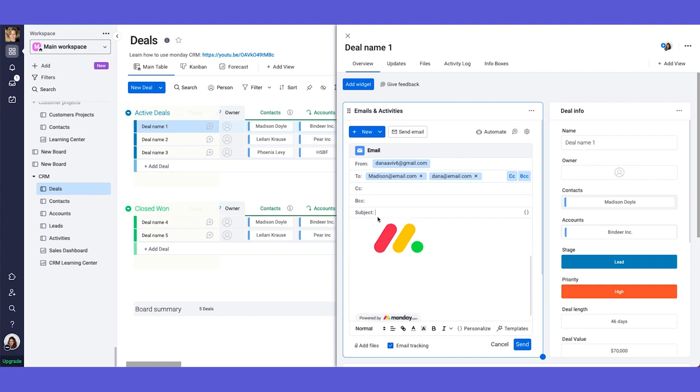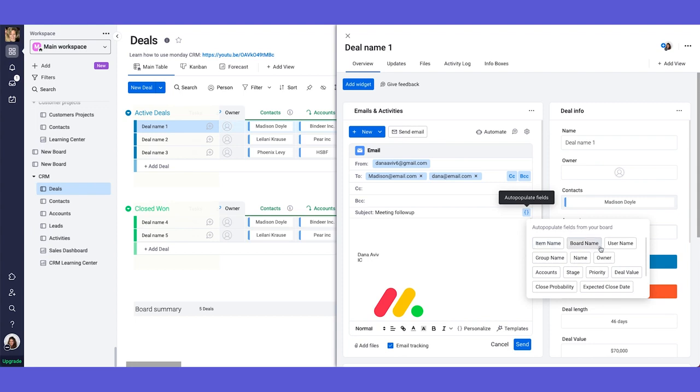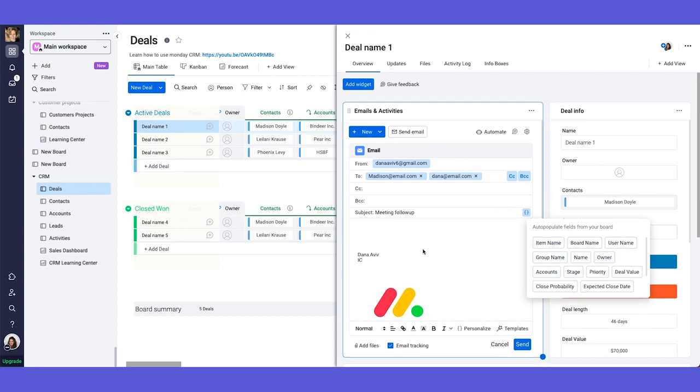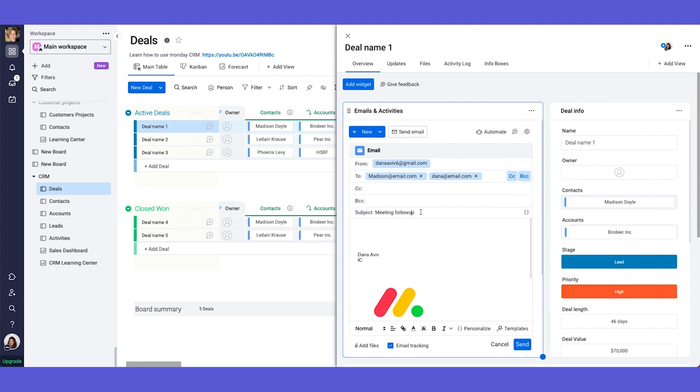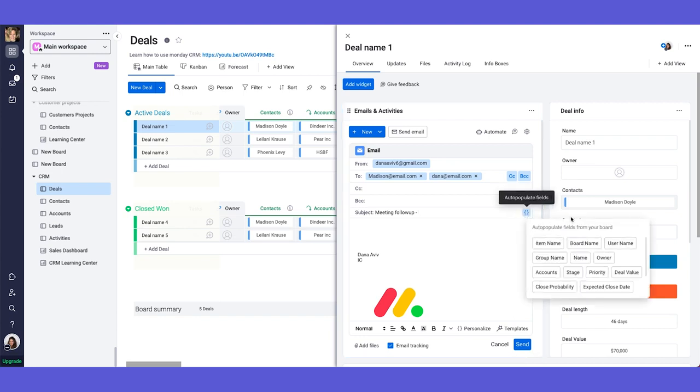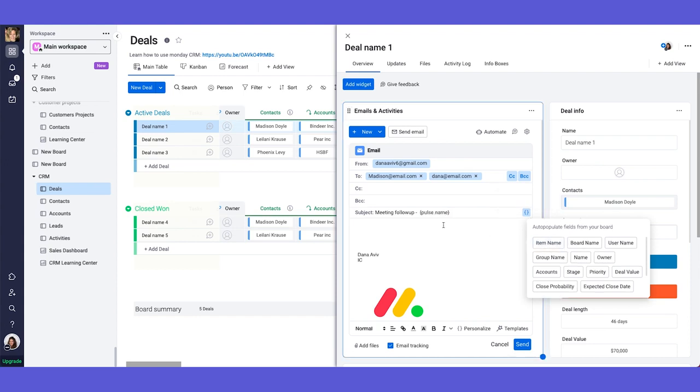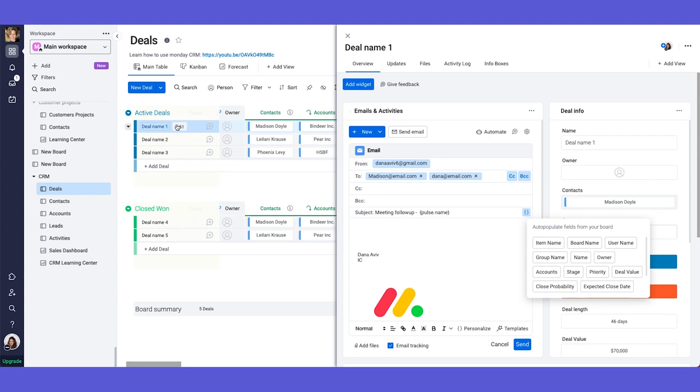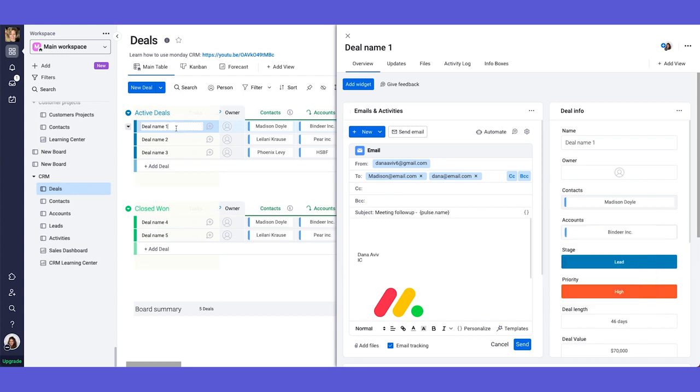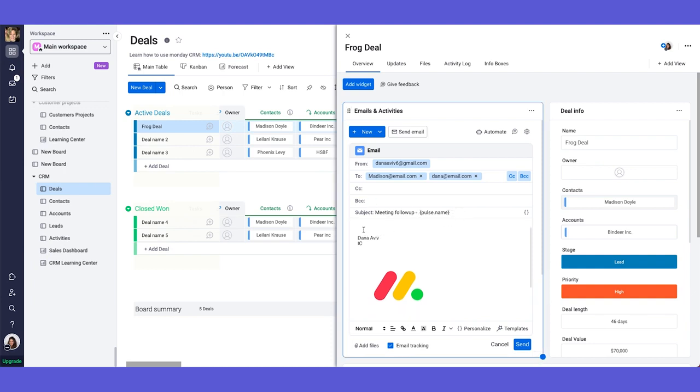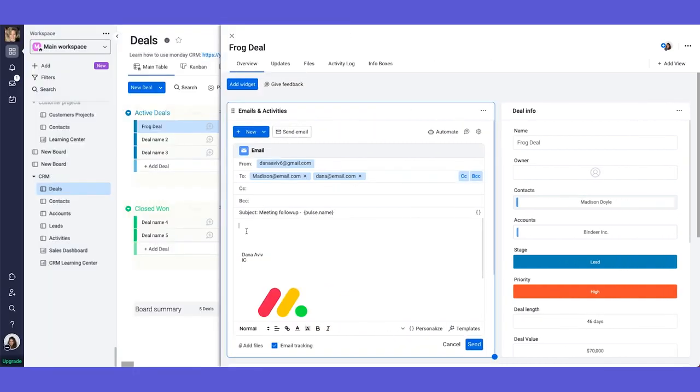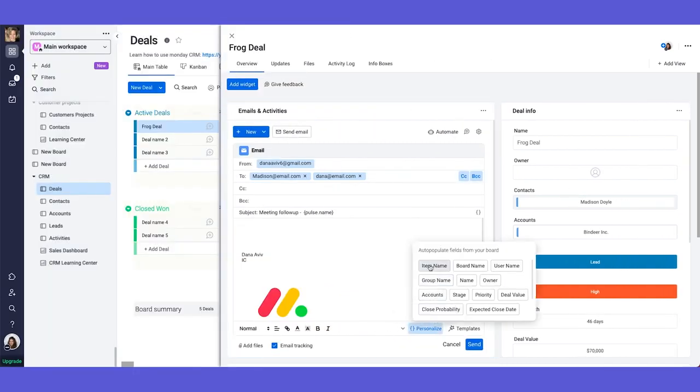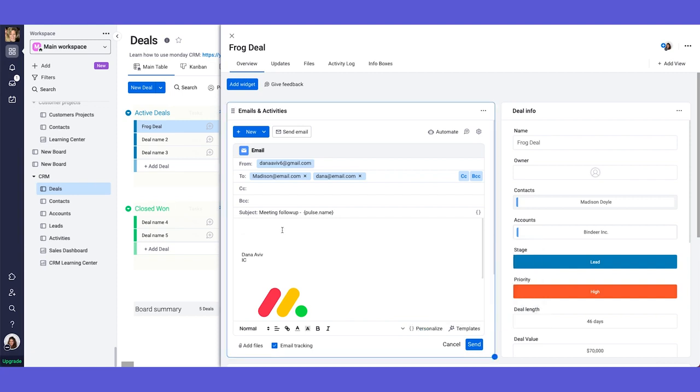This is where I will type the subject of my email. So meeting follow up, for example, and you have the ability to take personalized fields from your board. So for example, you can say meeting follow up, and then you can add here the personalized, let's say item name. And then it will say meeting follow up deal name one. Or in our case, let's say that this will be, I don't know, frog deal. So it will say meeting follow up frog deal. And over here, we have the content, the content of our email, which over here, again, we can use the personalized fields. So we can say, Hey, let's say, Hey, username, or sorry, in our case, it's not actually username, but we can take the name from the fields over here. And then we can say, please read the summary below regarding deal amount.